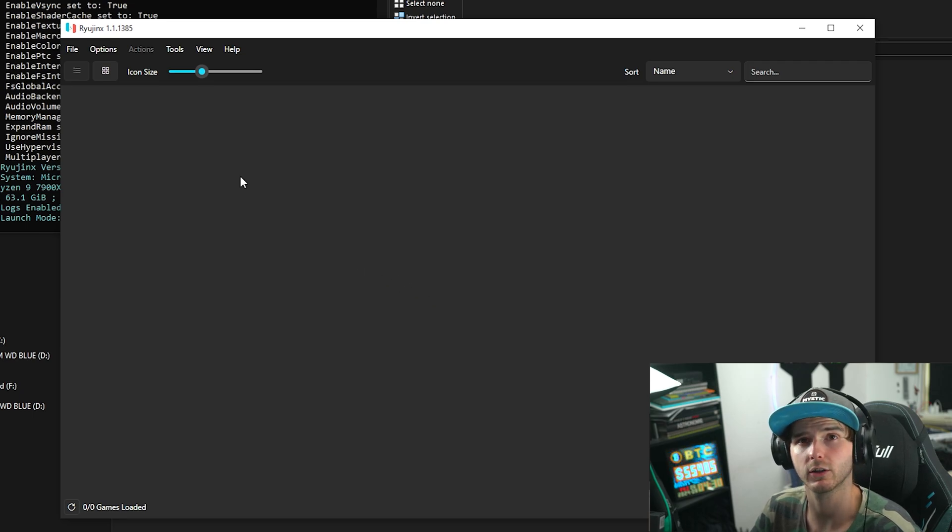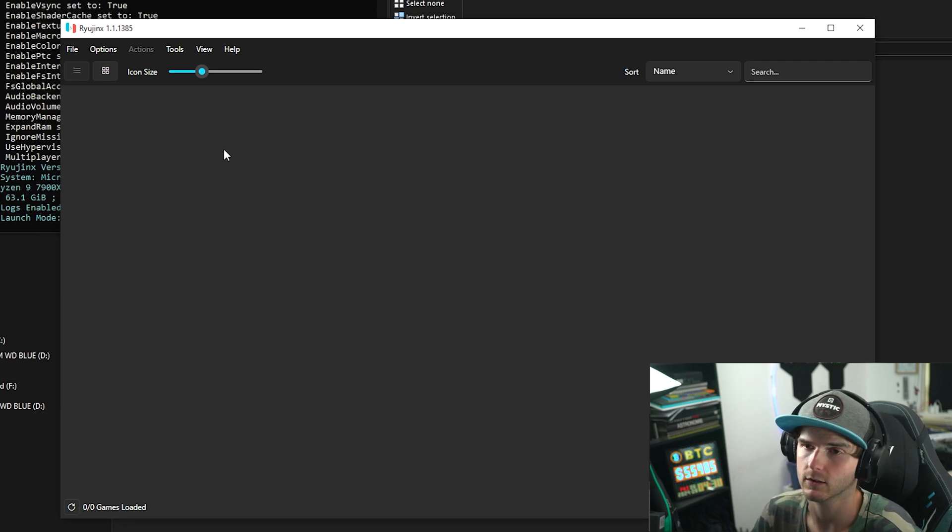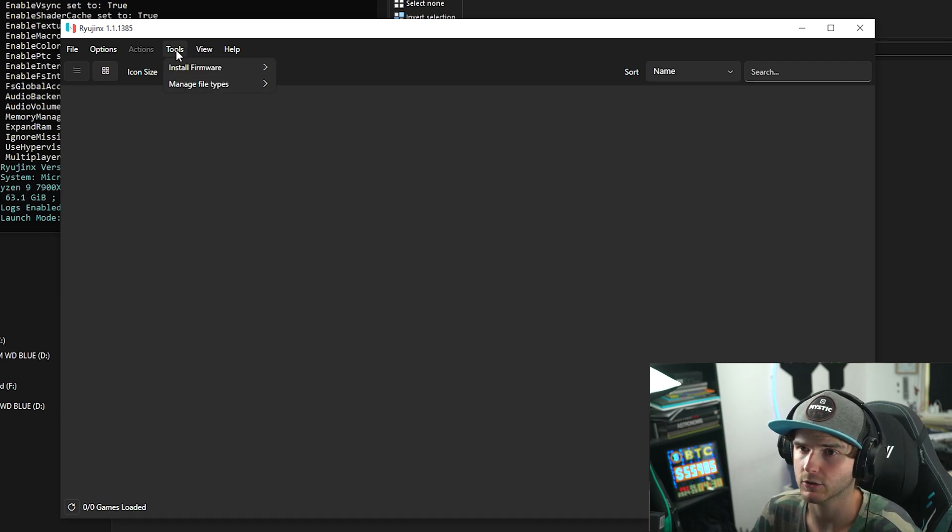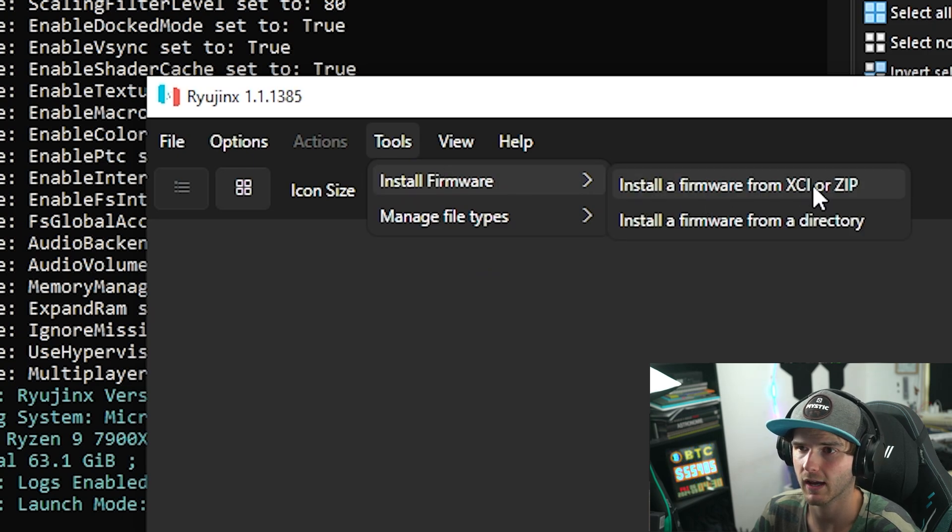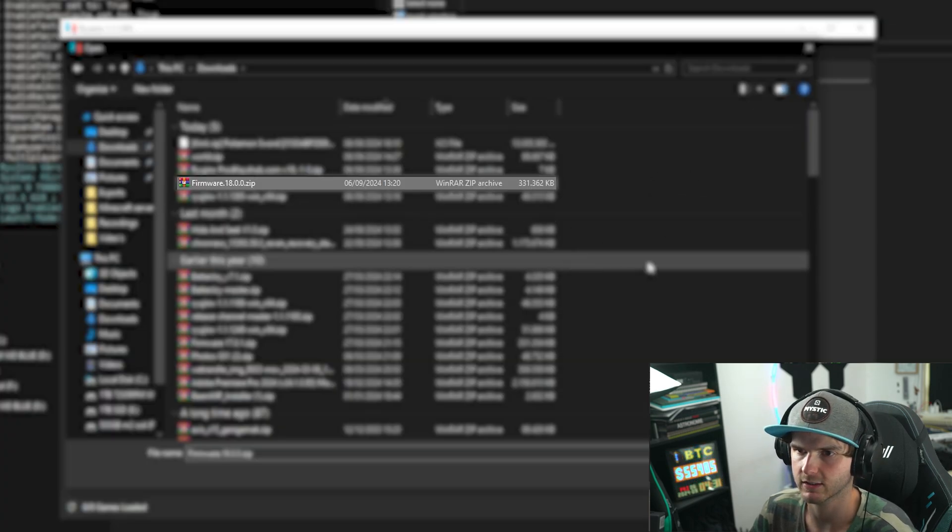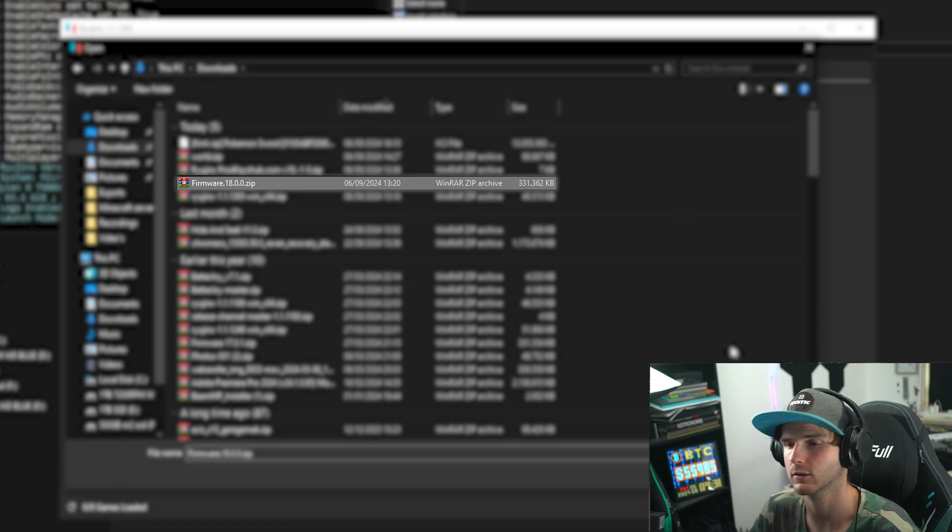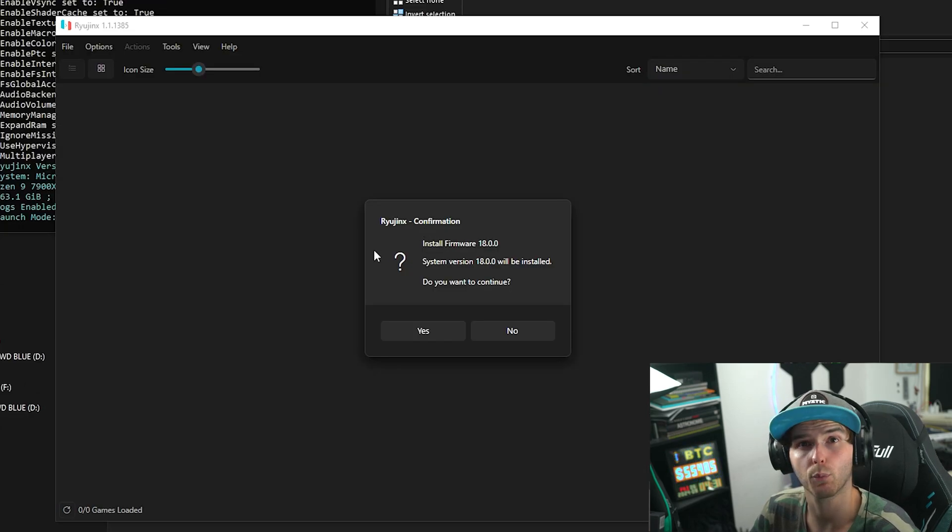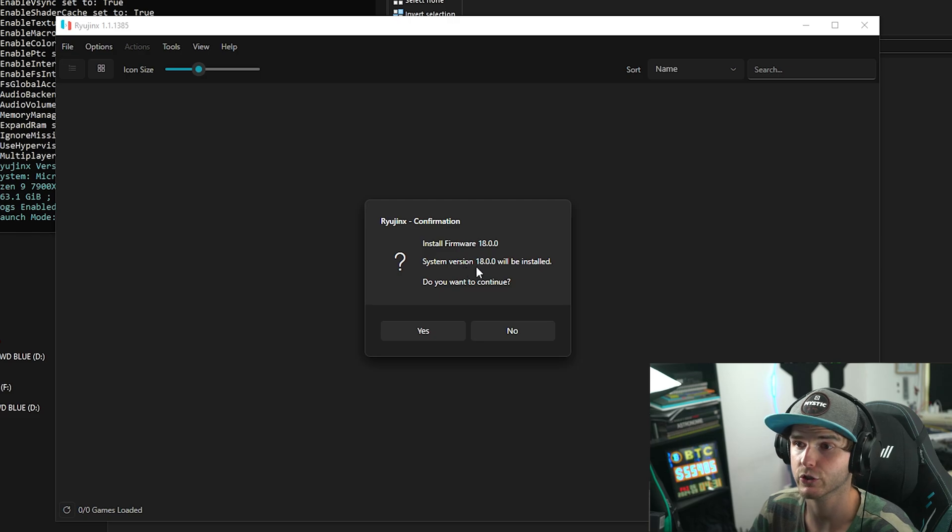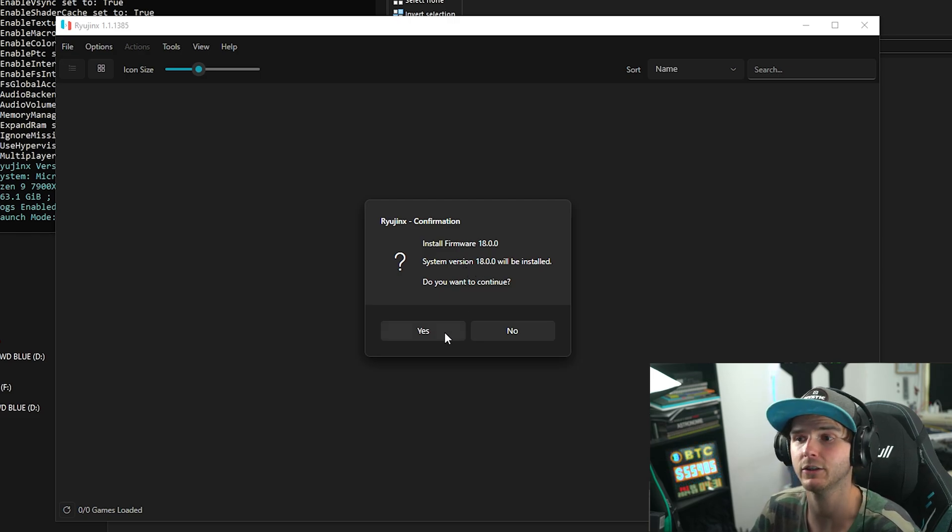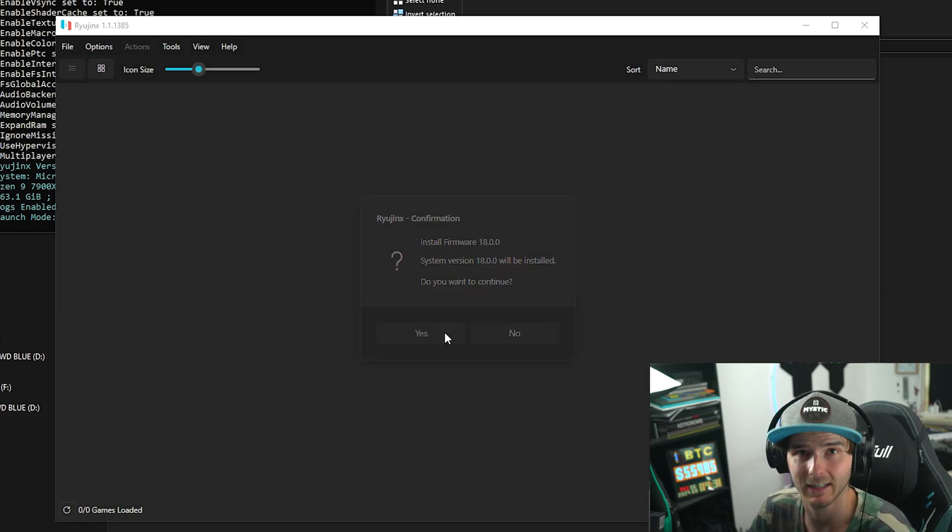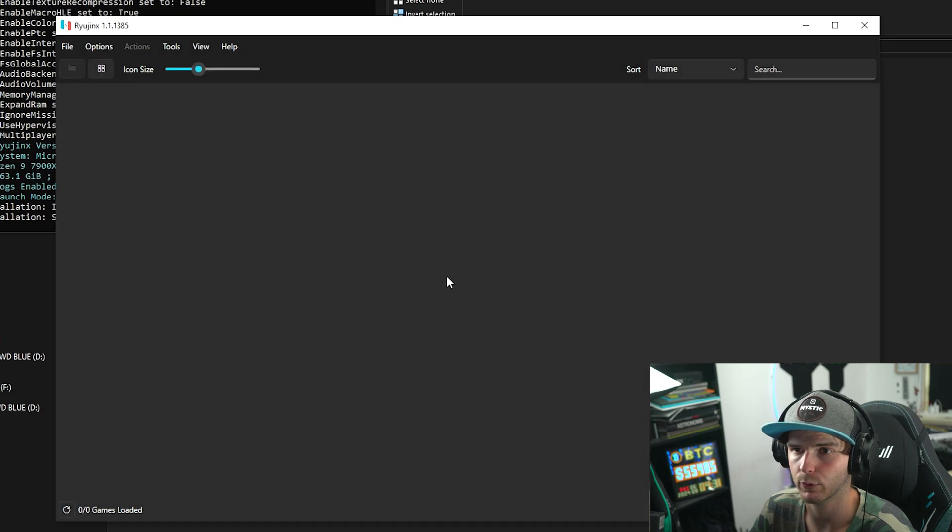Now the next thing we want to do is install the firmware. So to do that you go to Tools, Install Firmware, Install Firmware from XCI or zip. Here you want to select your firmware zip file—so don't extract it—and just press OK. It will prompt a confirmation: System version 18.0.0 will be installed. Do you want to continue? We are clicking yes. Successfully installed. Press OK.